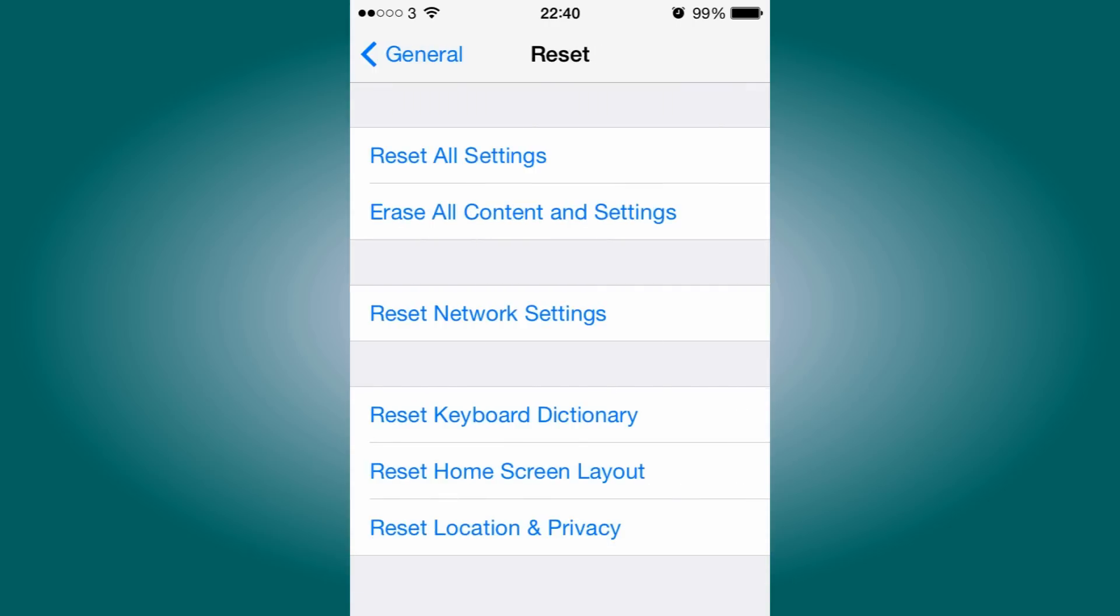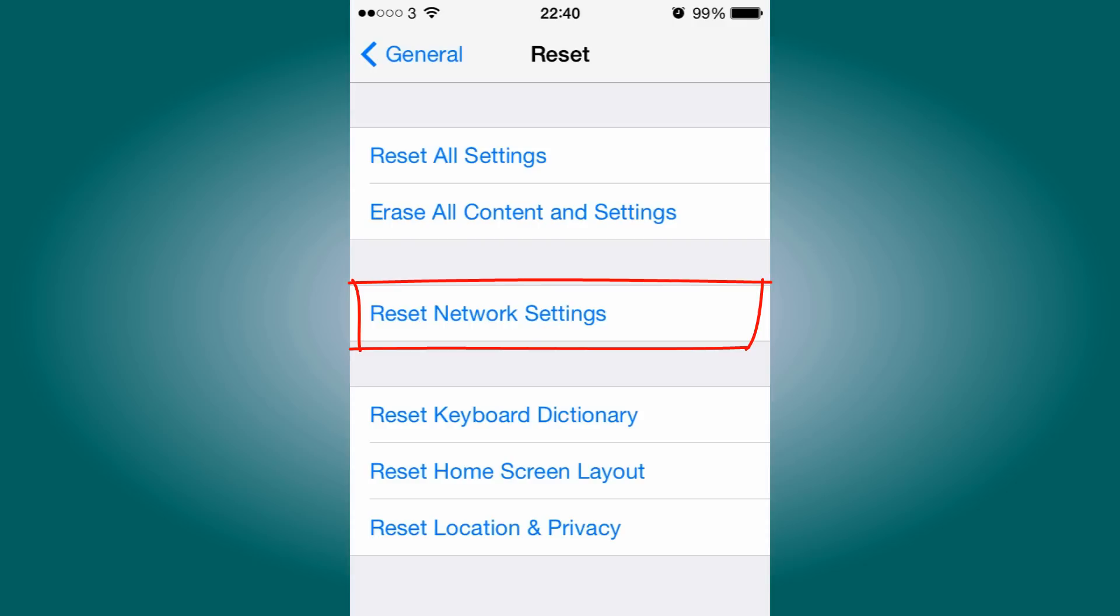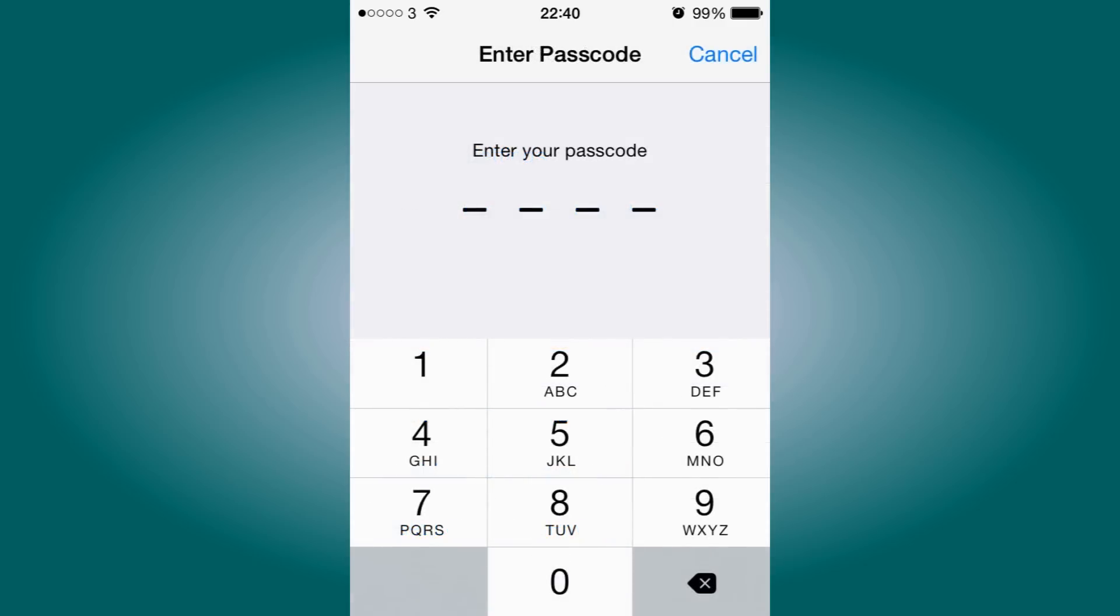Here you'll see a bunch of reset options that you can use to reset things, but the particular one we're going to focus on today is Reset Network Settings. Click that, and make sure you don't click anything else.